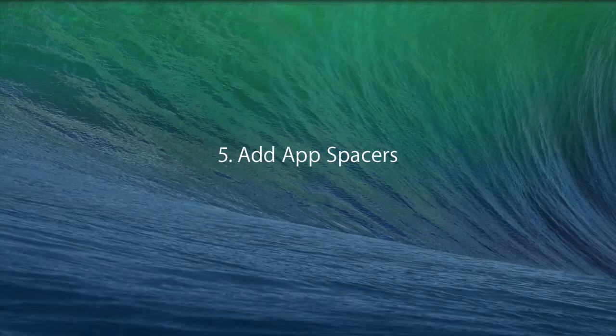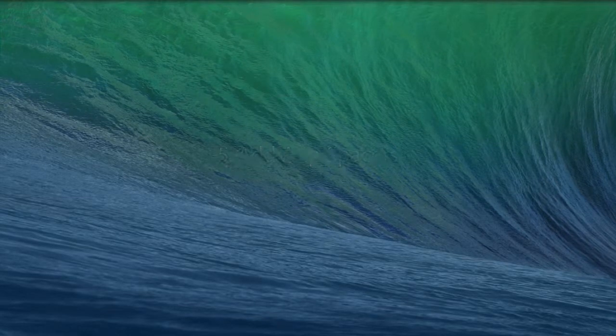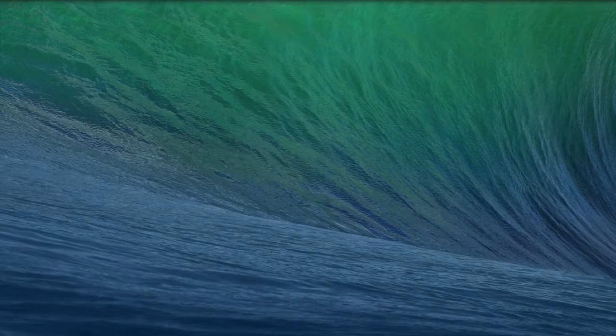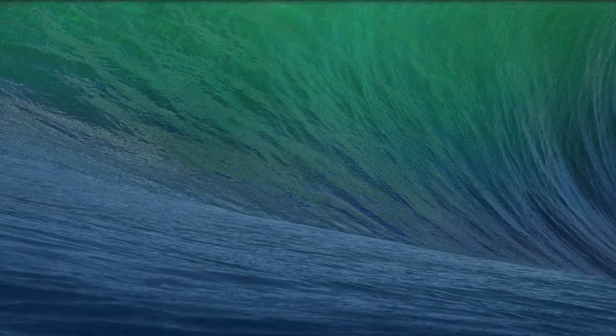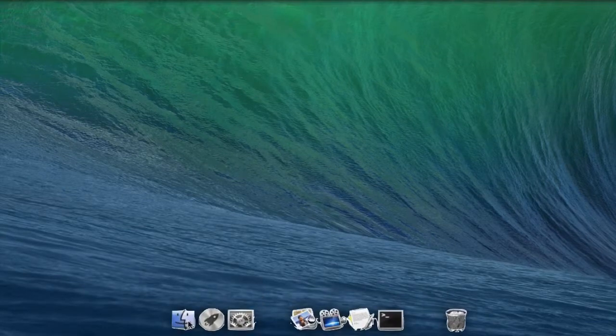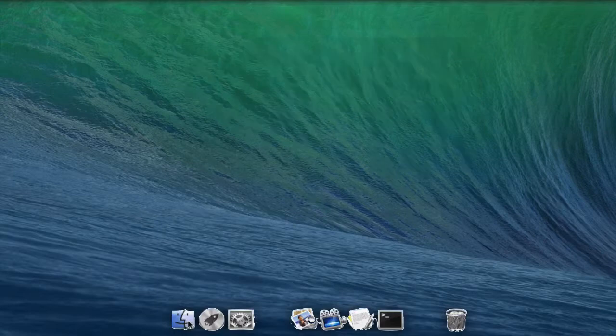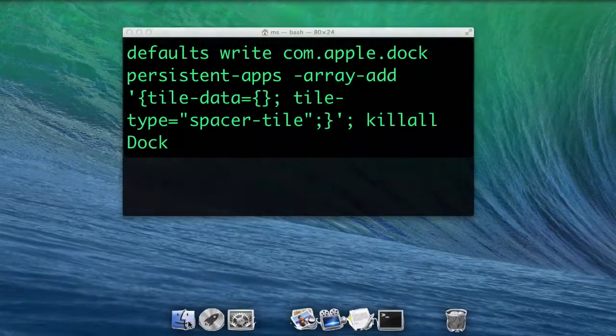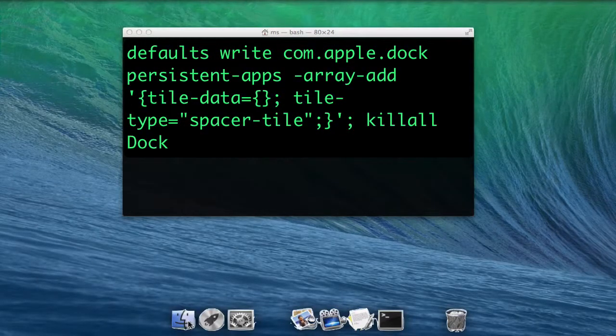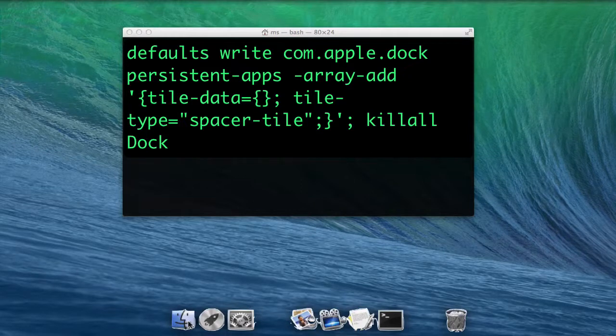Adding app spacers. Invisible spacers can be added to group app icons. Each time you use this command, a new spacer is added. Type defaults write com.apple.dock persistent-apps -array-add apostrophe,